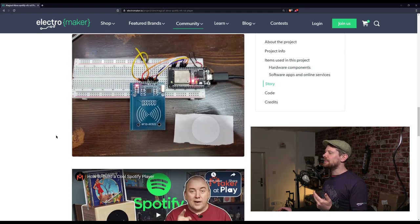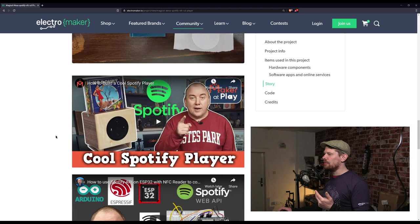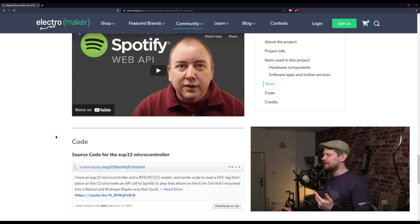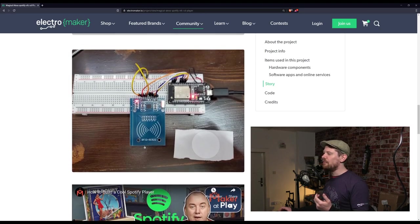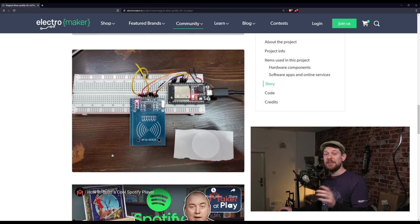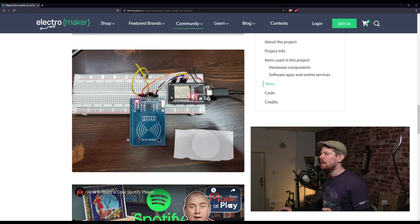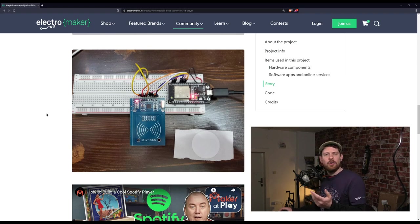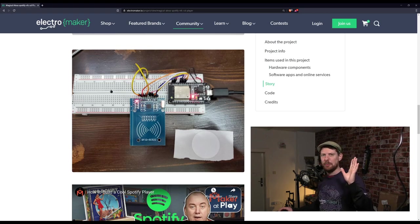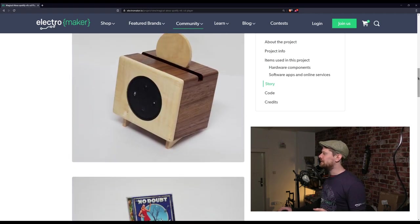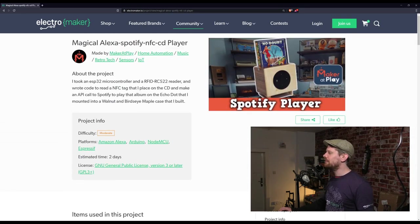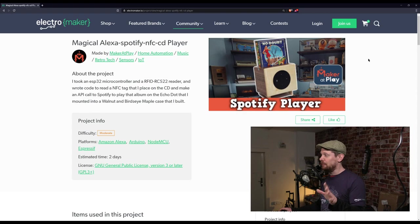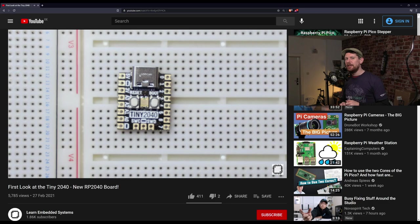I don't think I own anything with a CD drive anymore. This allows those CDs to have a second lease of life. The RFID tag triggers the reader, the ESP32 makes a request to Spotify for that album, and it plays through the Echo Dot. There are videos taking you through every aspect on the Make It At Play YouTube channel. I've written tutorials on these RFID readers - they're in most Arduino starter kits.